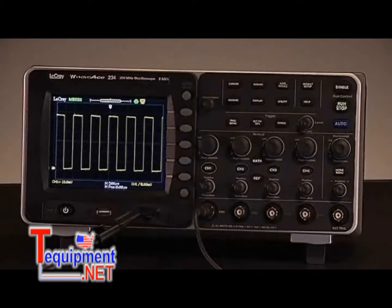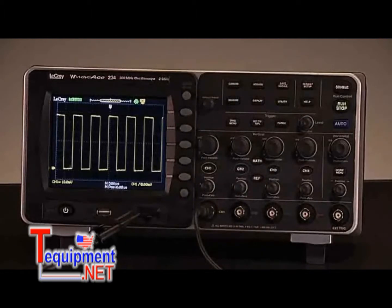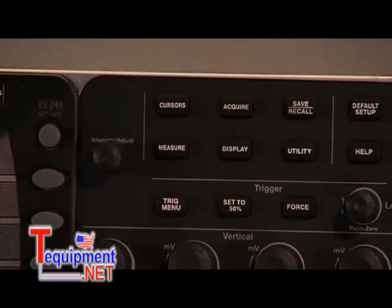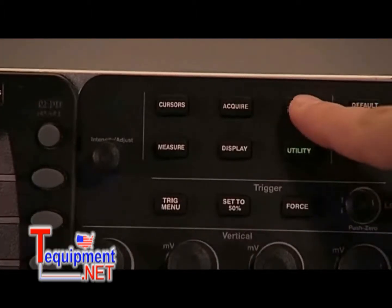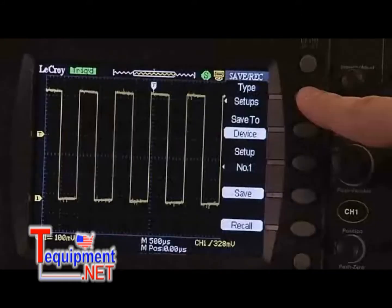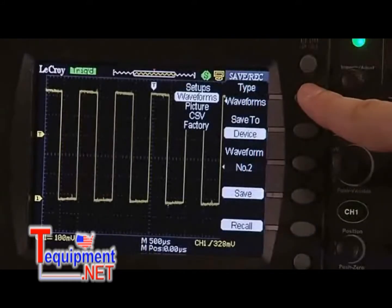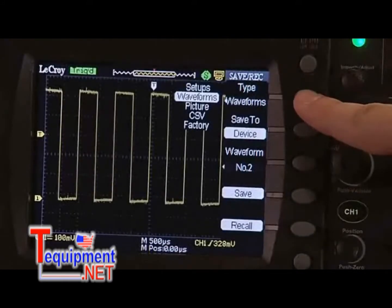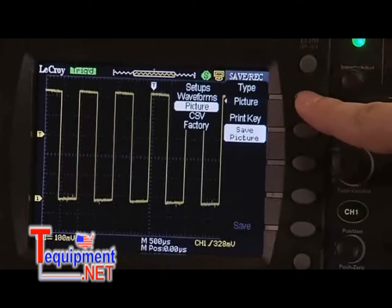The WaveAce can save 20 setups and 20 waveforms to internal memory for recall at a later time. The Save Recall menu is accessed through the front panel button. At the top of the menu, there is a choice of what types of files to save.